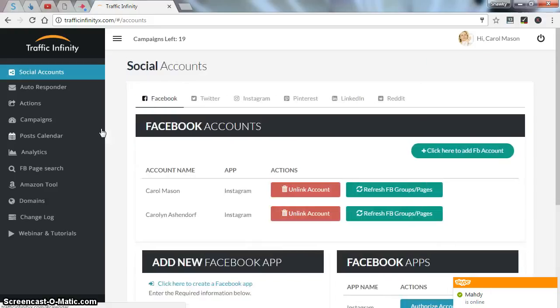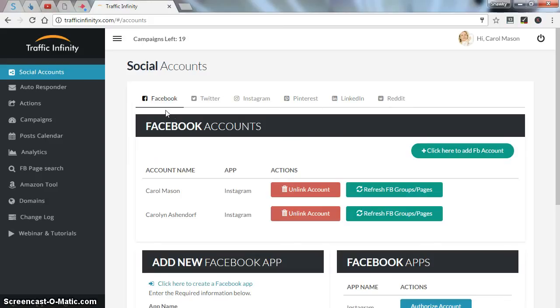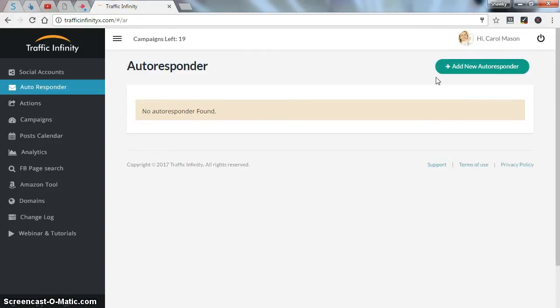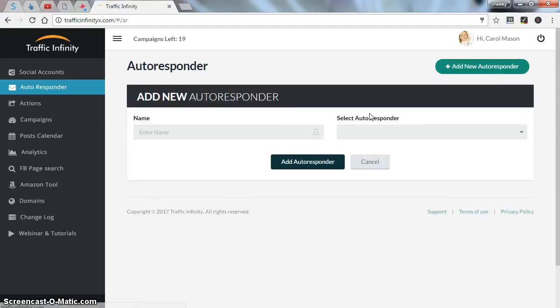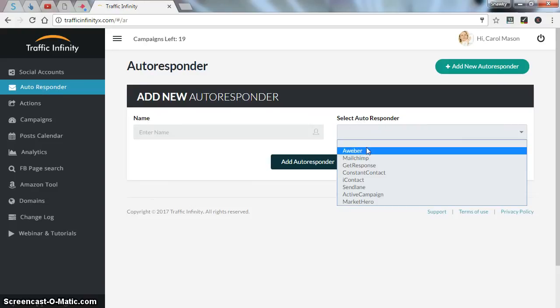First, when you log into your account, you have to register or put your social accounts into use. You have like six social accounts: Facebook, Twitter, Instagram, Pinterest, LinkedIn, Reddit. So after you add your social accounts, you should head to autoresponder tab where you can add your new autoresponder.